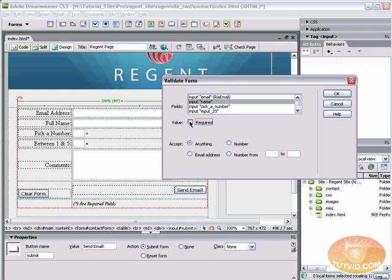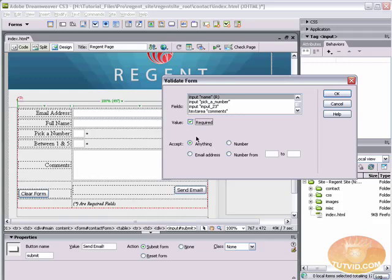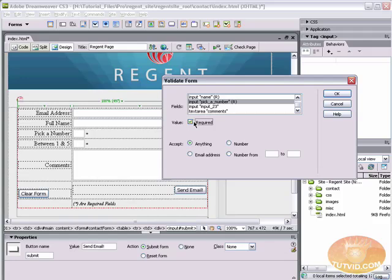Name also is going to be a required field. This however is going to be anything. Any characters can be typed into here because names can range from anything to anything really. They can just be all over the board.